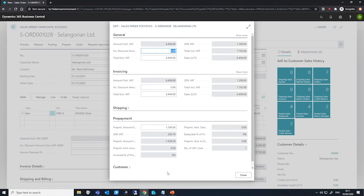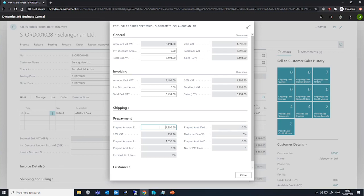Changing the prepayment amount field will distribute the new value that we enter here evenly across all the lines on the sales order, except for lines that have a zero in their prepayment percentage field.